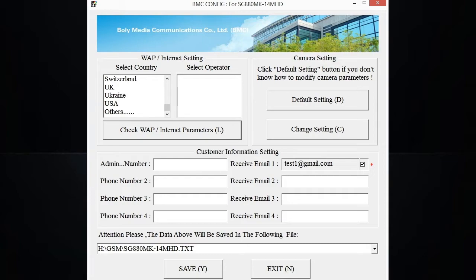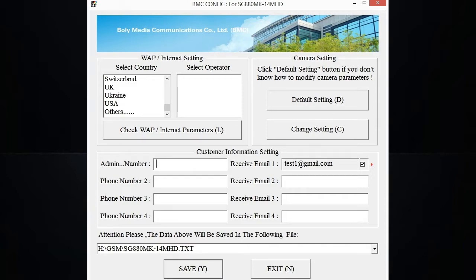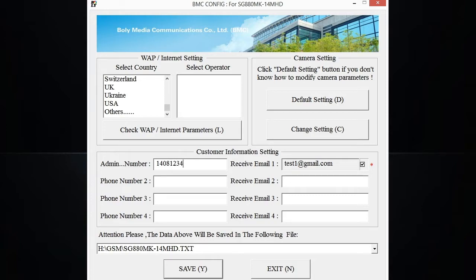You'll notice the email address you put in the WAP and internet settings auto-populates into your receive email here. The next piece of information you'll want to enter in is your admin number. And all the admin number is is the phone number associated with the cellular device that you want the pictures the camera is taking to be sent to. So let me go ahead and put in a phone number here. And that's all you have to do there.